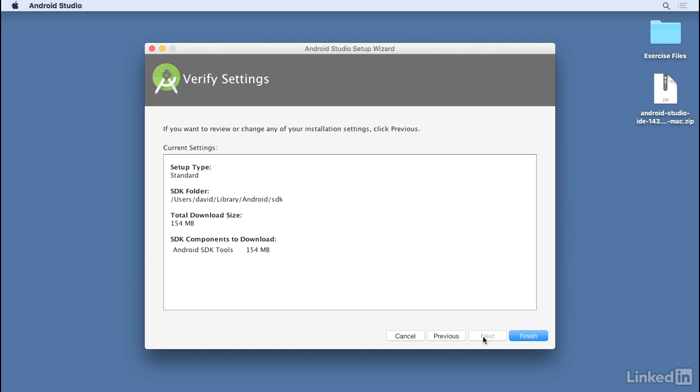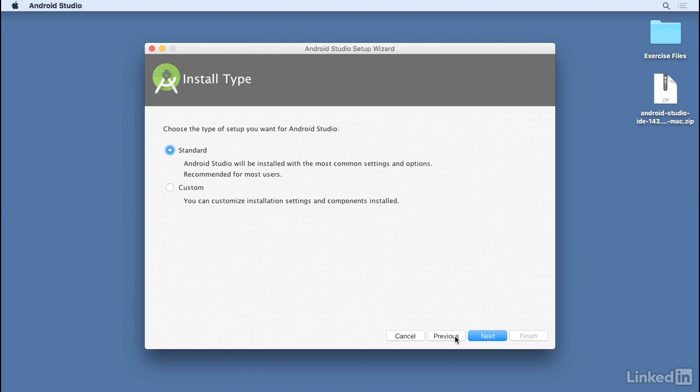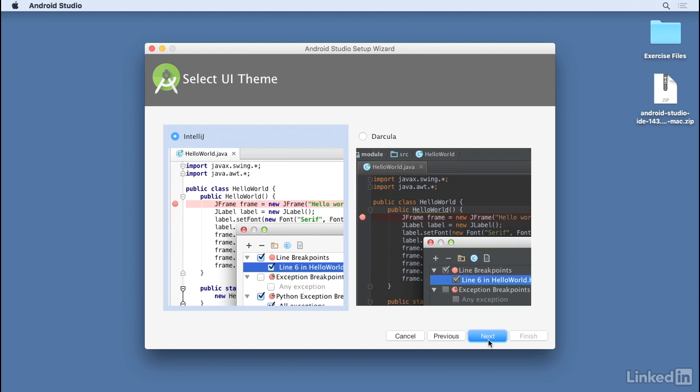Specifically, you'll be downloading required components for the Android SDK. I've installed my SDK in the recommended location under Library/Android/SDK underneath my home directory. If you don't want to use that location, you can go back a step and choose Custom, then click Next again.